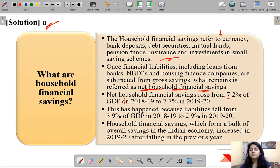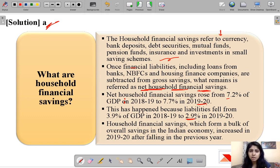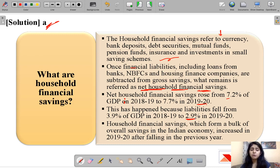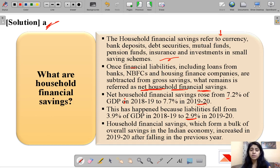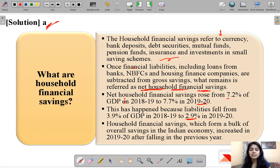This rise happened because liabilities fell from 3.9% to 2.9%, meaning households are clearing their liabilities and not taking new loans but trying to foreclose existing ones. This gives an indication that risk appetite has decreased — there is no borrowing sentiment in the market. Households don't want to borrow, are not buying new cars, real estate, or consumer durables, thinking loans are risky, and are moving towards saving rather than investing.